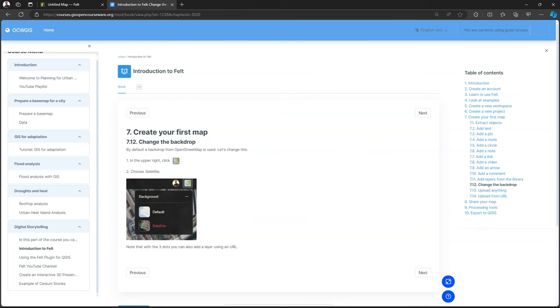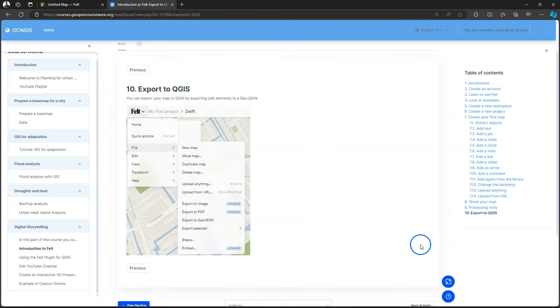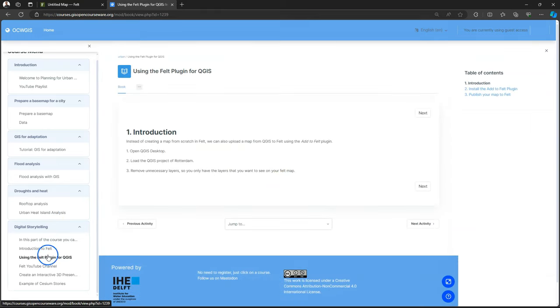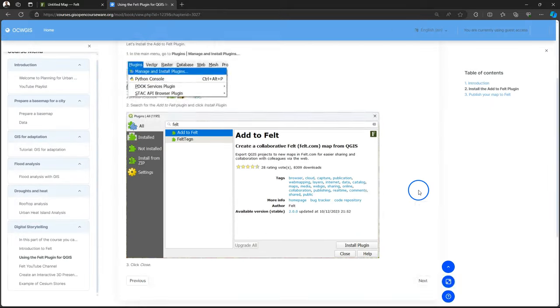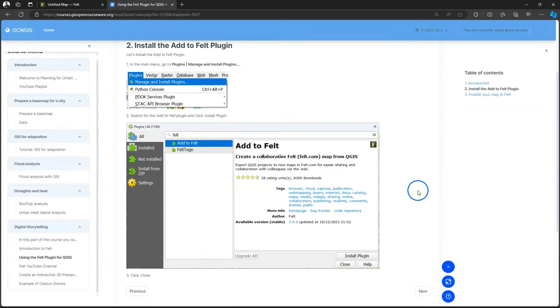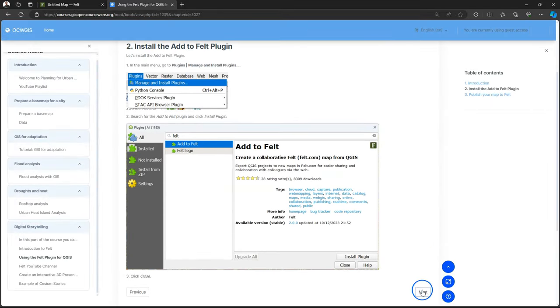You see they can also learn how to change the backdrop. You also learn how to export the results to QGIS. But also vice versa. Using the Felt plugin for QGIS to get their own project into Felt.